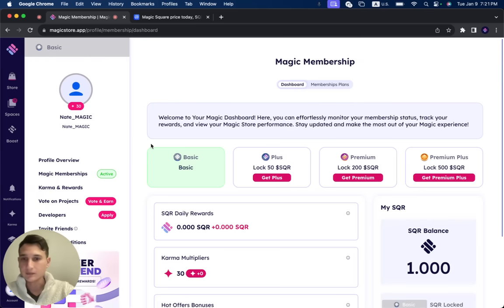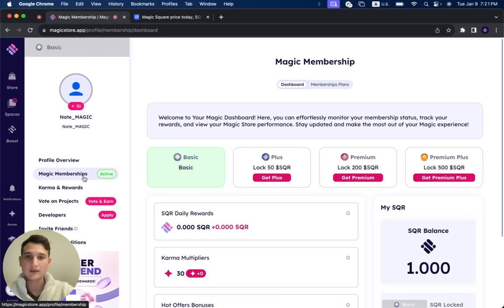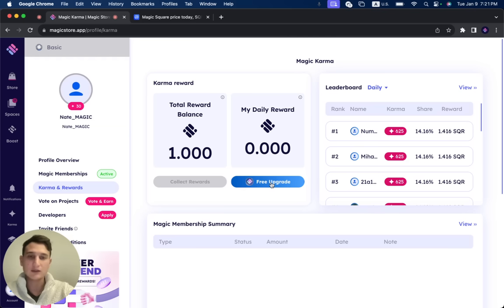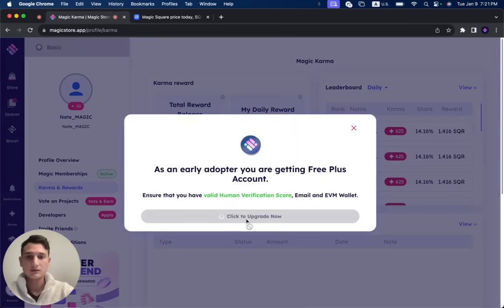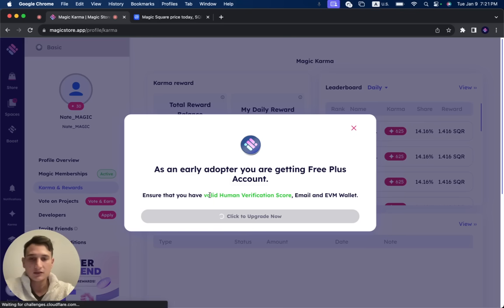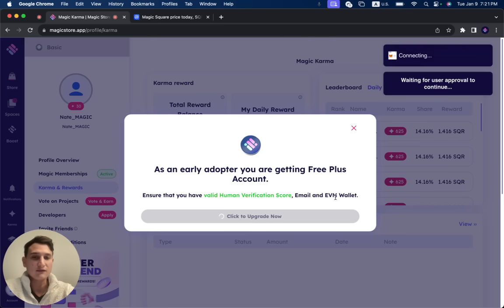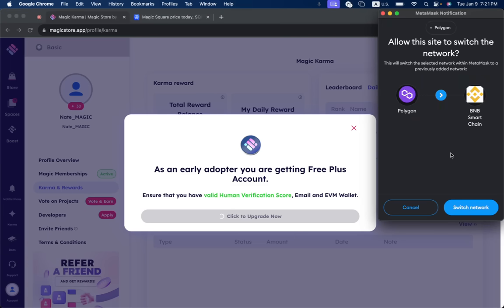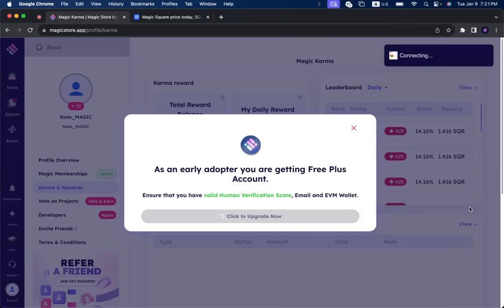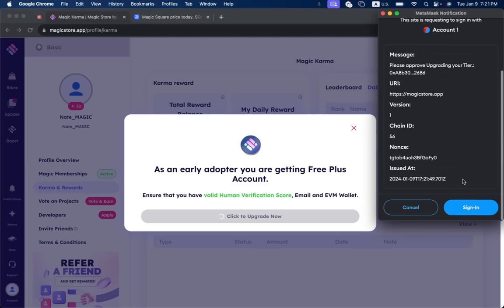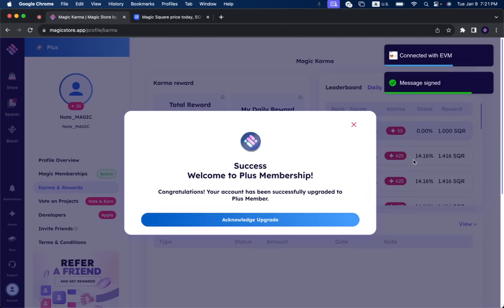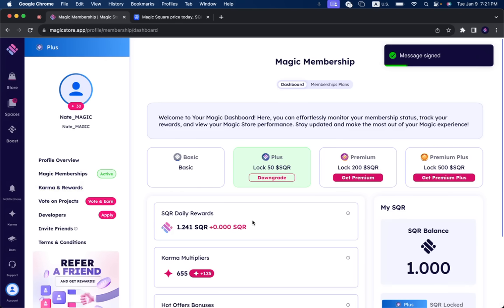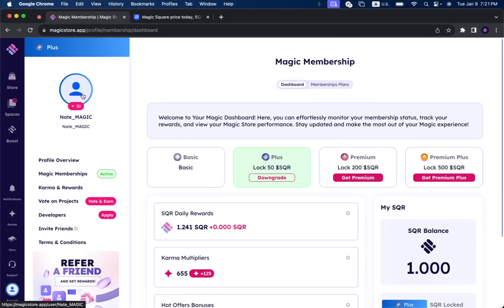So right now I need to go and create the plus member. So the way that I do it, I go to karma and rewards. You'll see here free upgrade. We have it right now available for the next few months. Hopefully you guys made it. This is just to show you how everything works. So you need 18 plus on Gitcoin, you need an email and you need the EVM wallet connected. Switch my network to be on BSC. Now I'm going to click acknowledge upgrade. And now I am on plus.